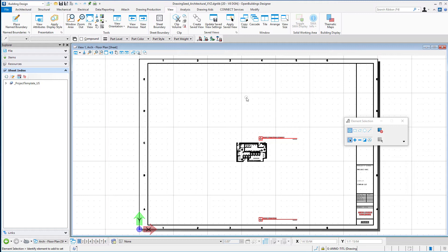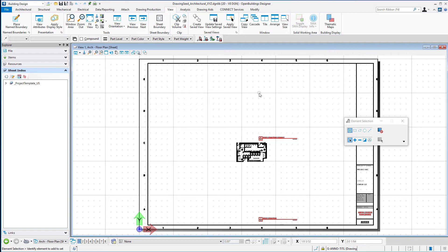So we're going to create a sheet seed from the one we just created for the arc floor plan, and I'm going to create this in my company workspace as well.